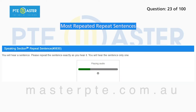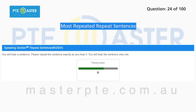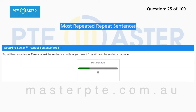The professor has promised to put his lecture notes online. She told the faculty to be very supportive. Your enrollment information, results, and fees will be available online.